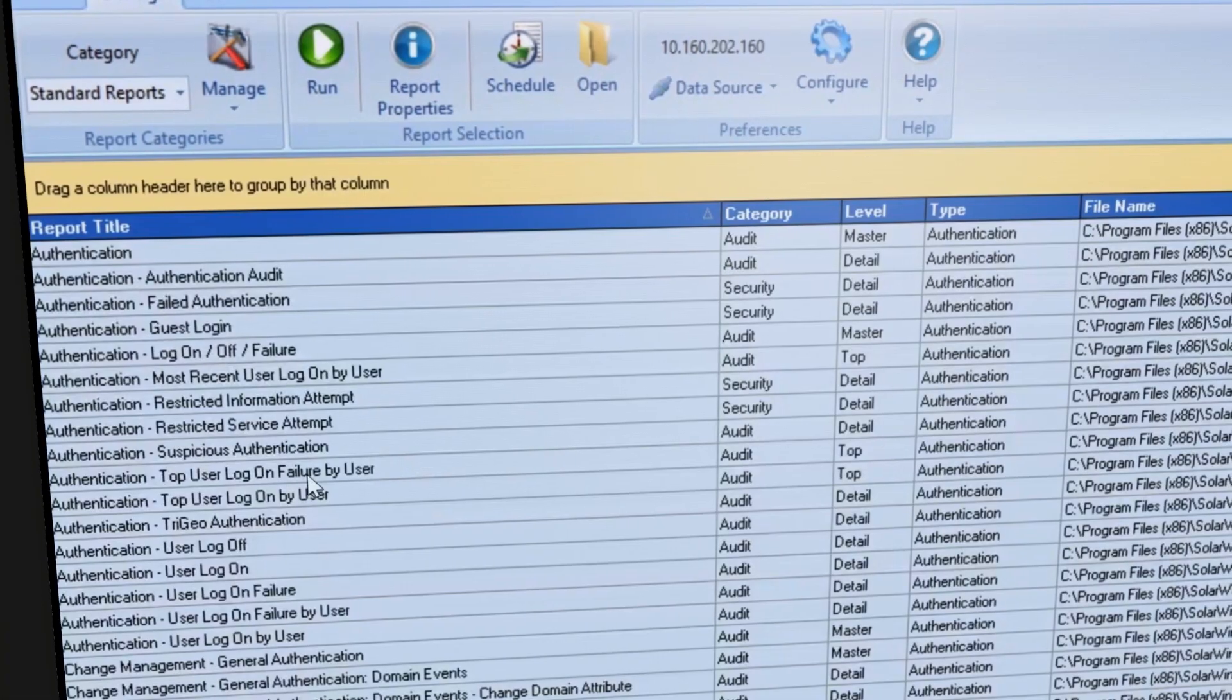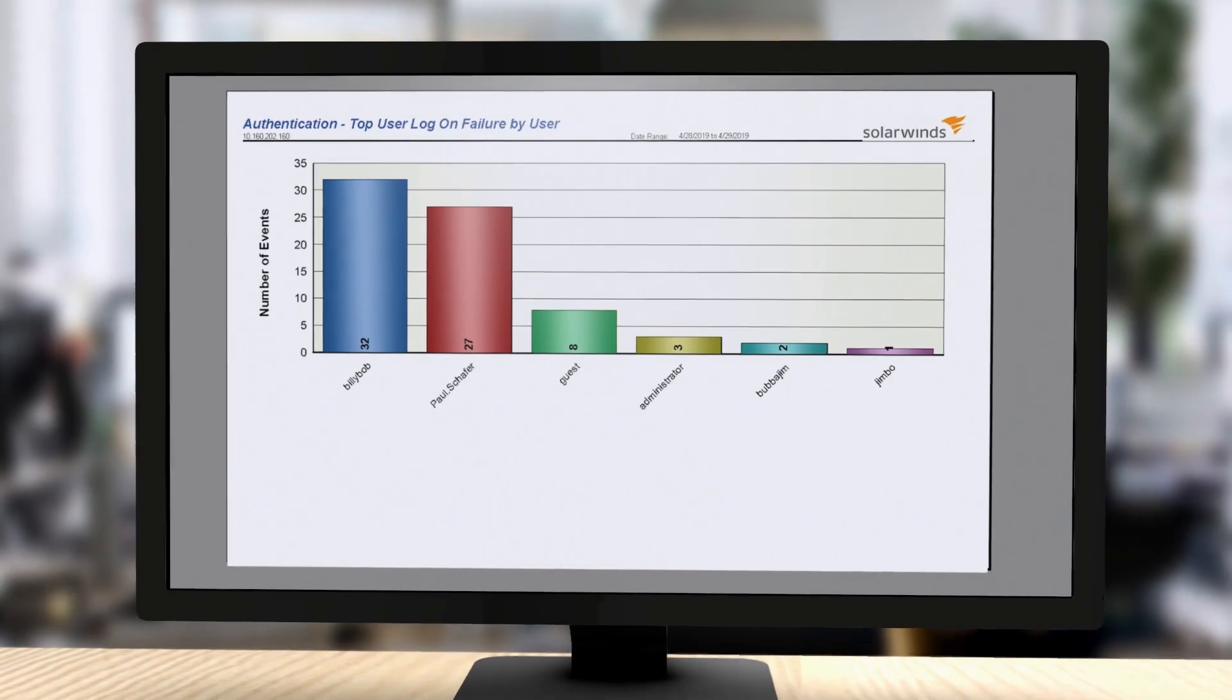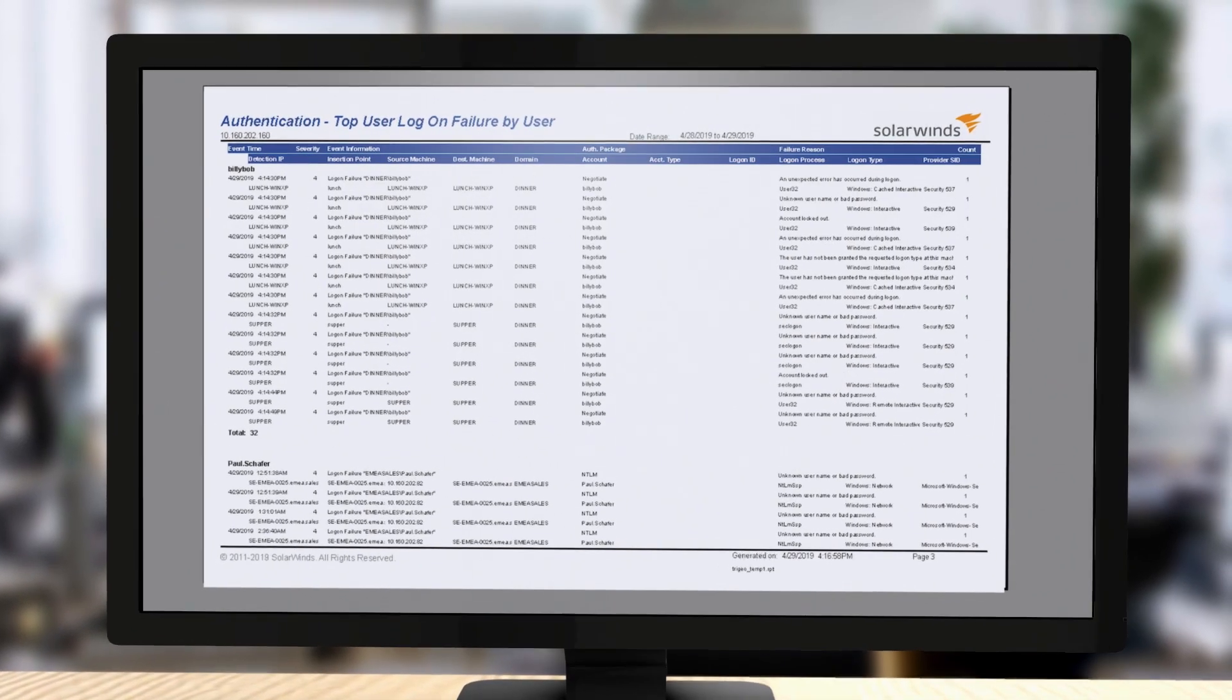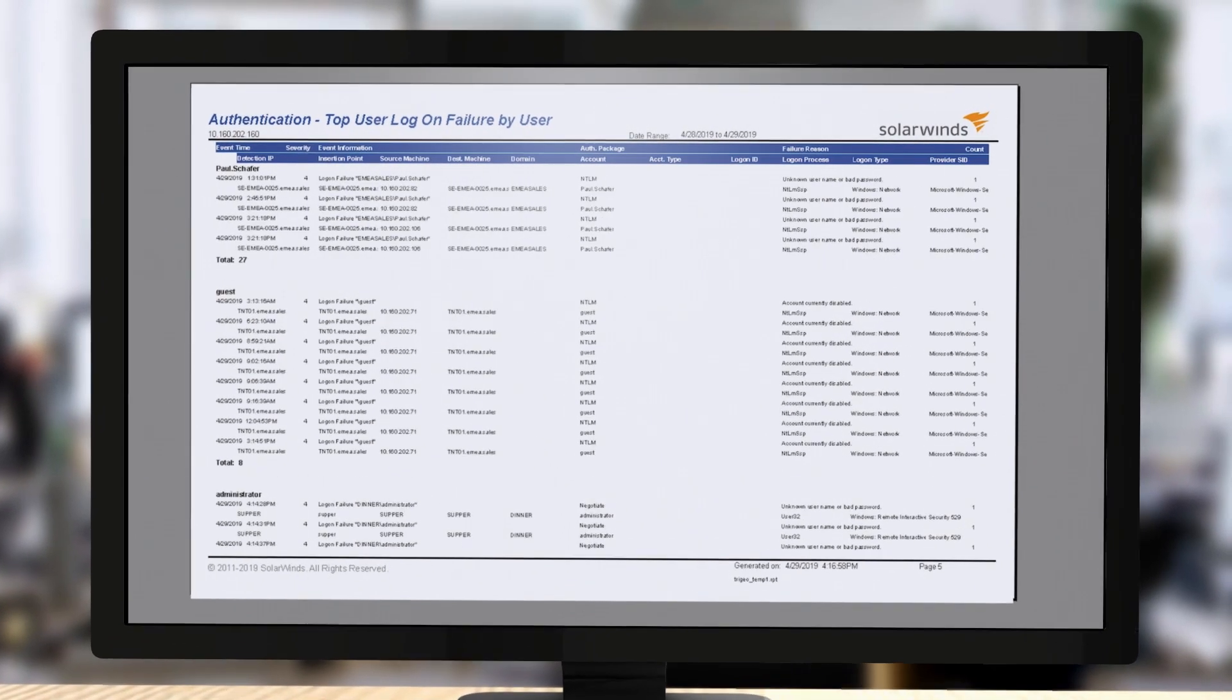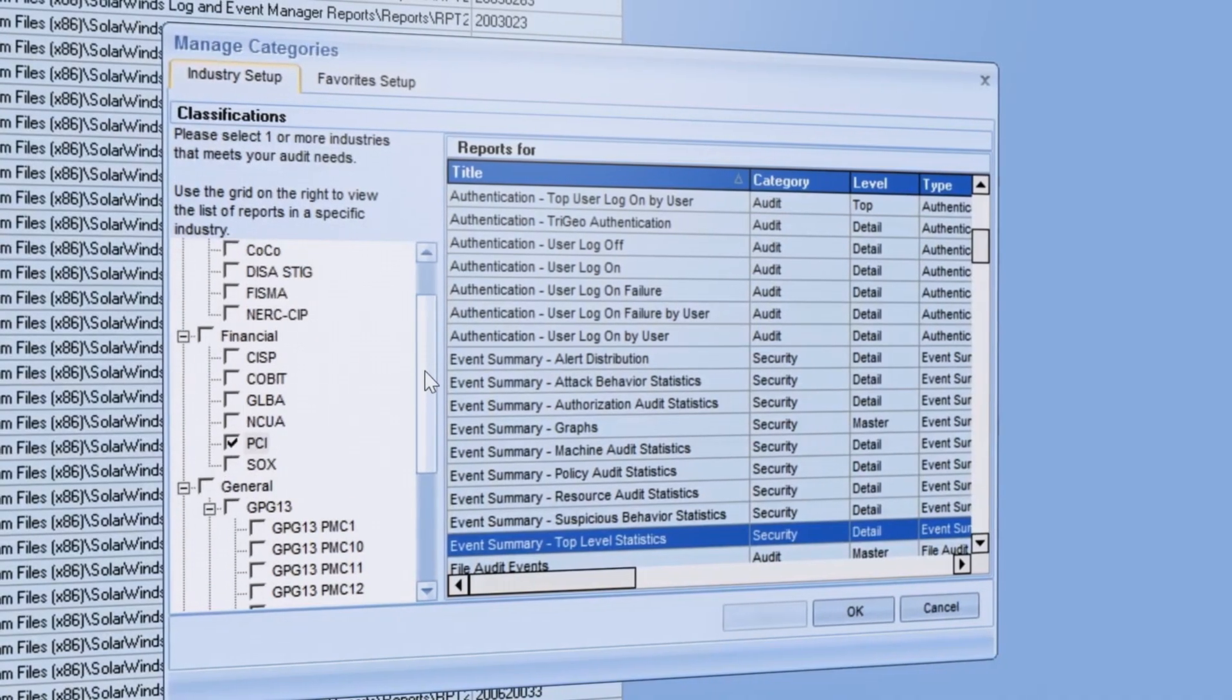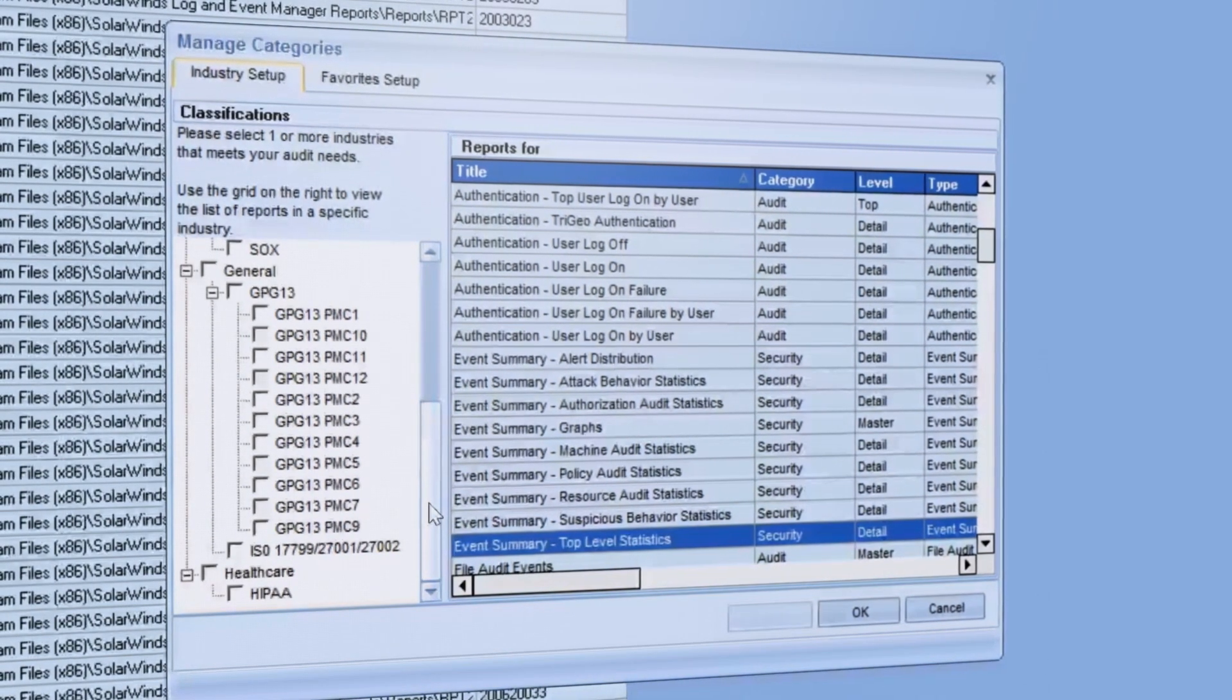There are also hundreds of audit-ready reporting templates available to help you demonstrate compliance for regulatory standards like HIPAA, PCI DSS, SOX, and more.